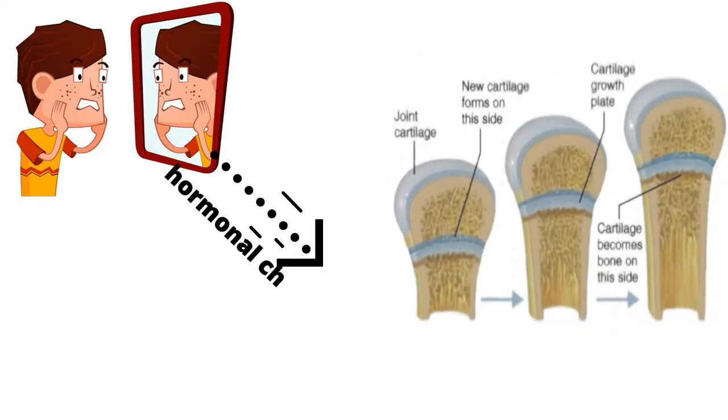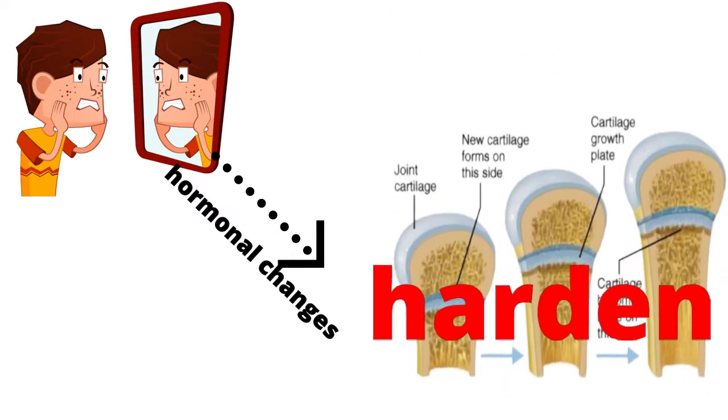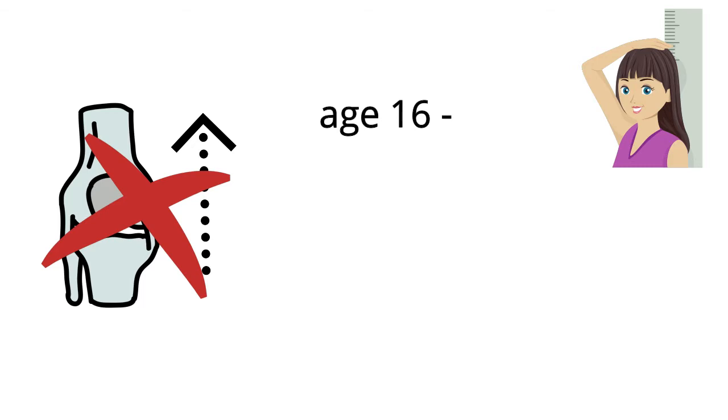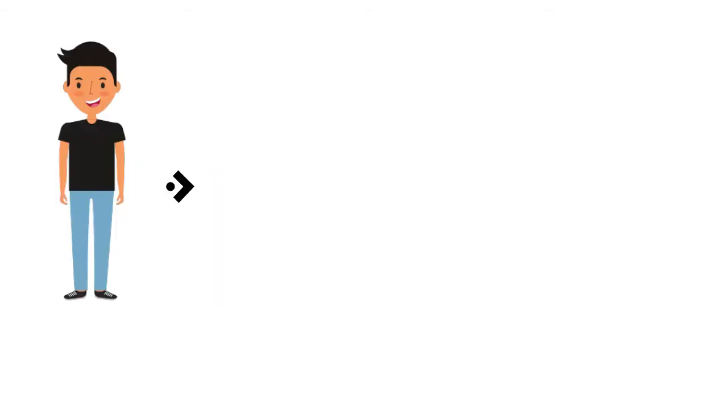Near the end of puberty, hormonal changes cause the growth plates to harden or close and the lengthening of bones to stop. Growth plates close around age 16 in women and somewhere between ages 14-19 in men.